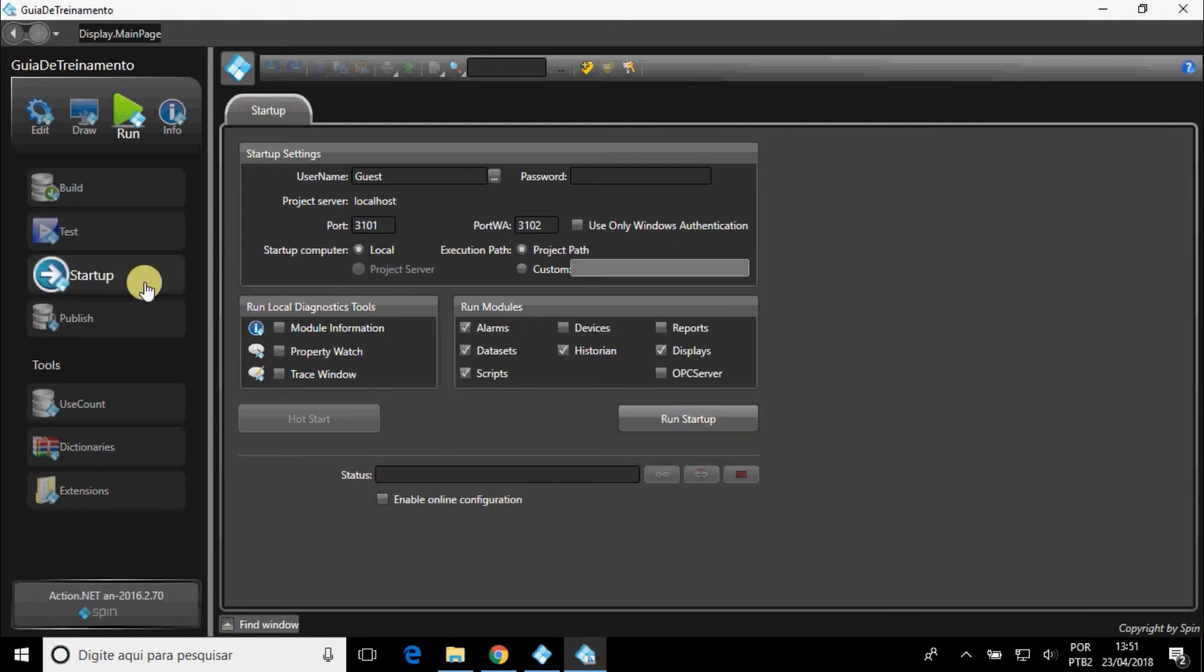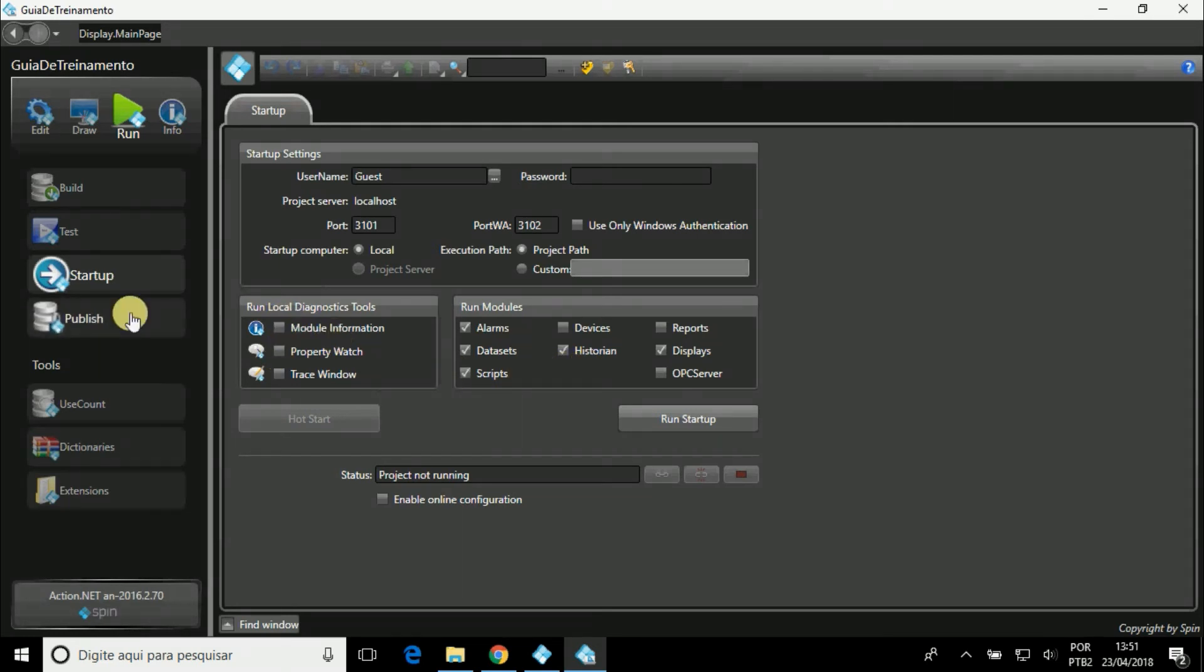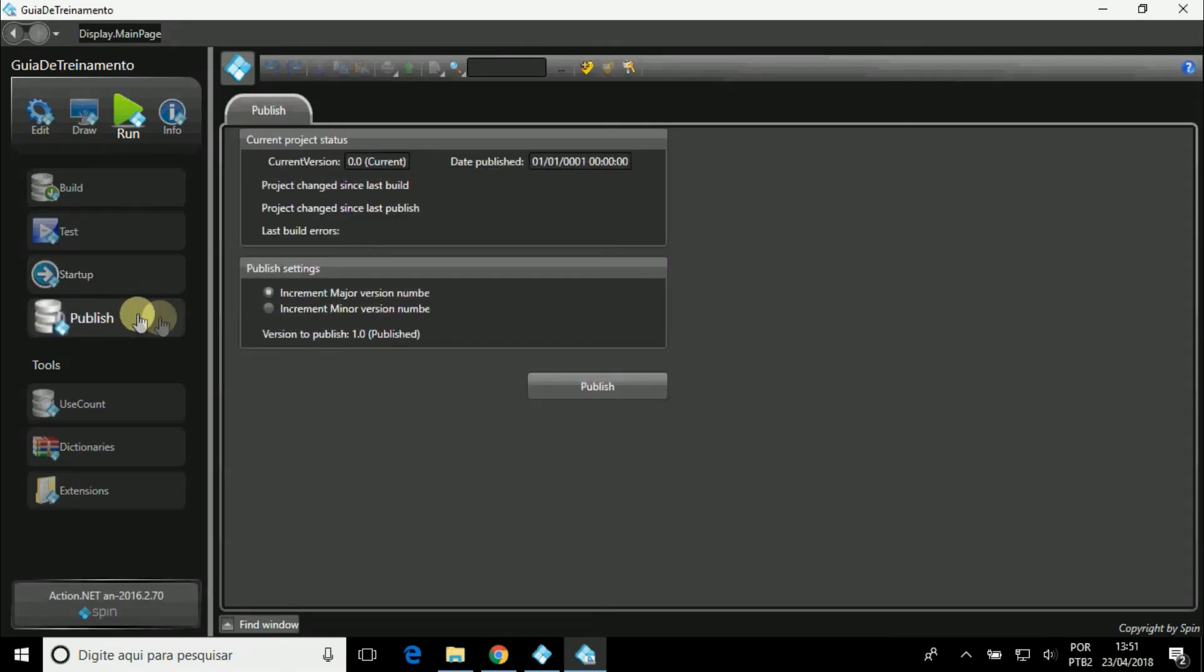In Startup, the project is executed, by selecting which modules are also executed. In Publish, you can publish the project to a t-run file.